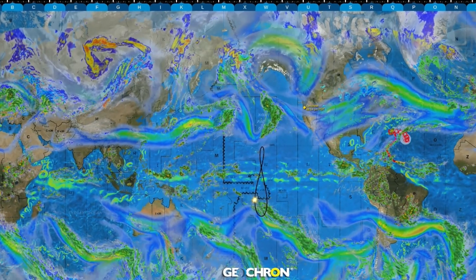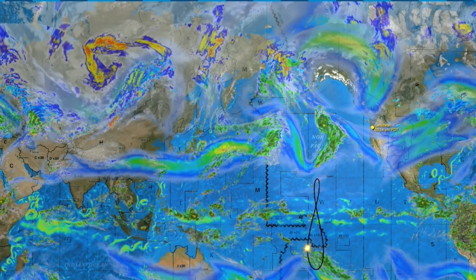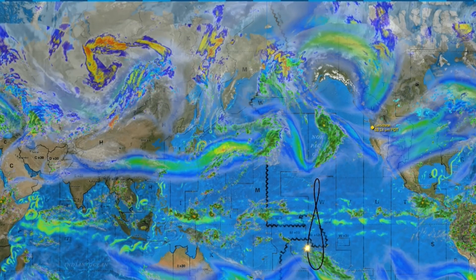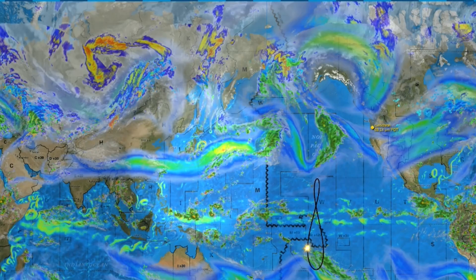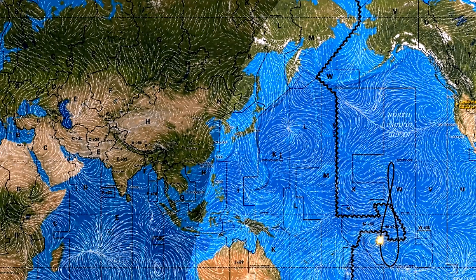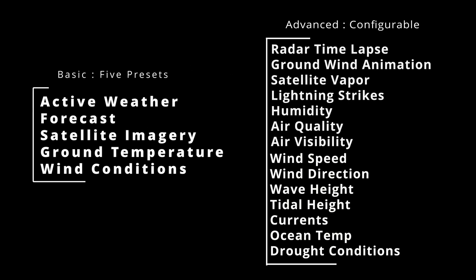For a global and regional view, here's radar with 12-hour time-lapse, IR vapor for moisture content, jet stream and ocean currents, air quality, animated wind, and storm tracking. Our Basic Weather bundle includes these presets, and the Advanced Weather bundle adds total configurability plus 14 more layers for 30 layers in real time.